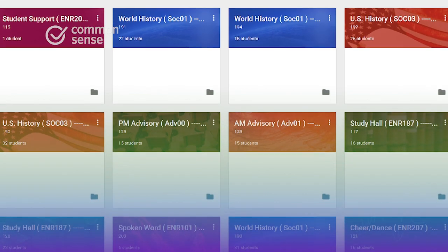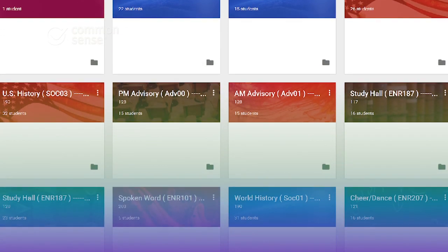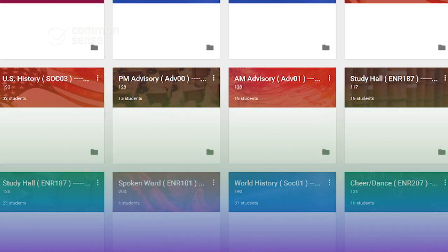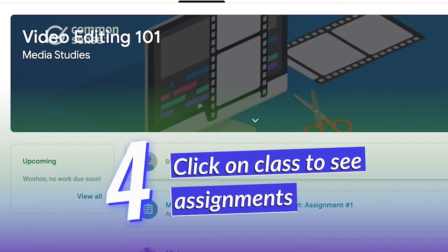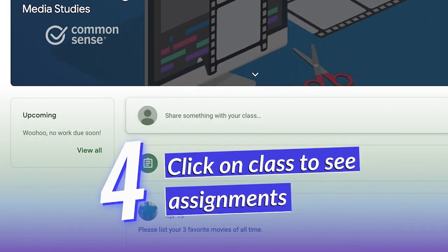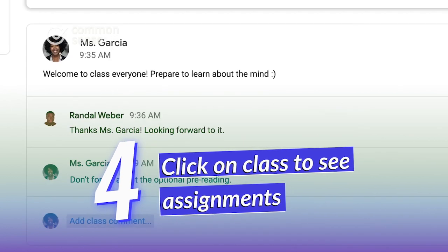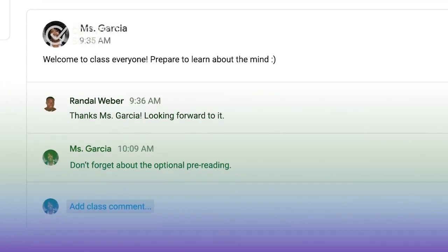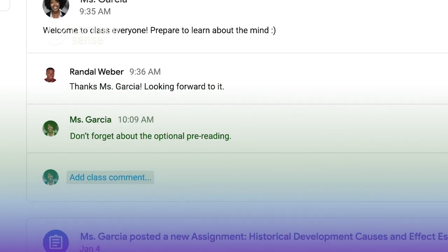For older students with multiple teachers for different subjects, several classrooms will appear. Once you're in, details on upcoming homework, teacher announcements, student questions, and other important class information are just a click away.